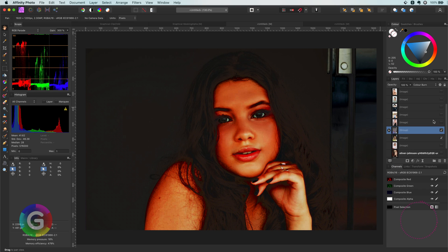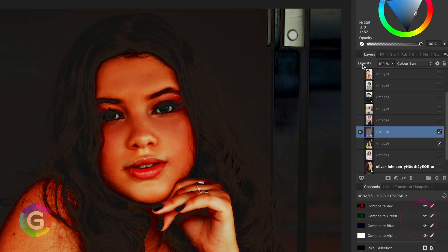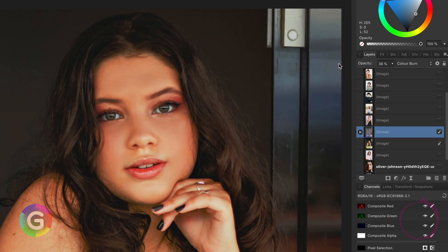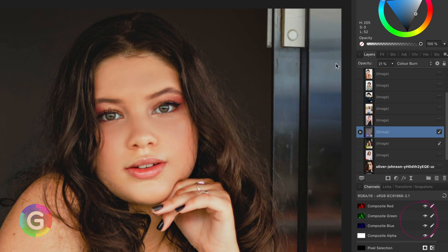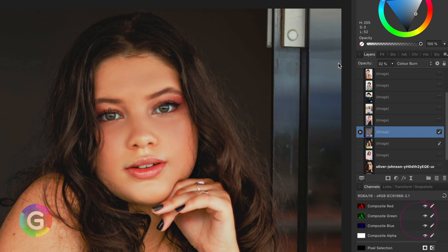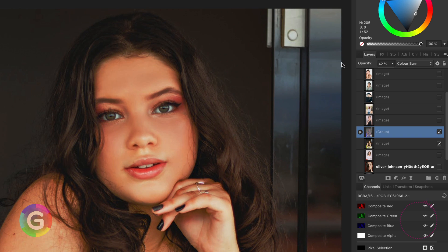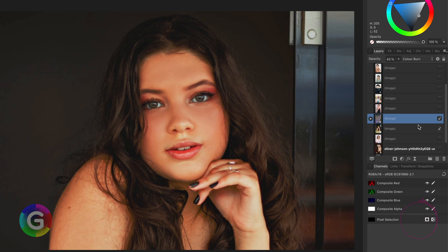The effect of the color burn blend mode is way too much. But if we lower the opacity to around 50% we get a very nice effect where the skin colors are enhanced.